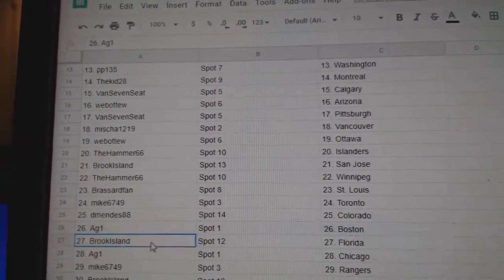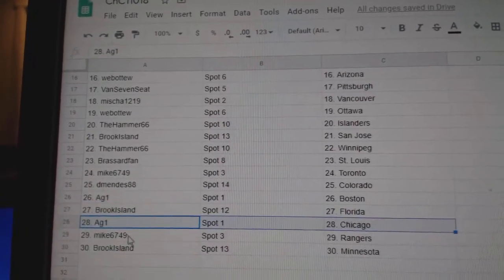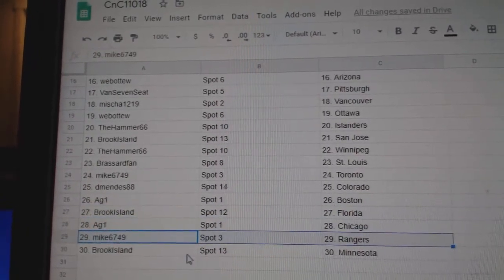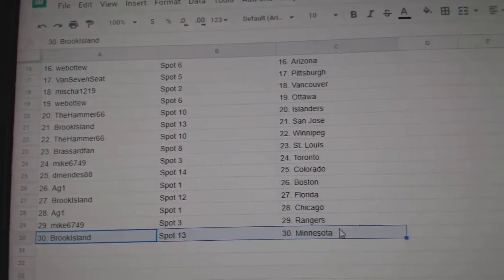AG1 Boston. Florida, Brook Island, Florida. AG1 Chicago. Mike's got Rangers and Brooks got Minnesota.